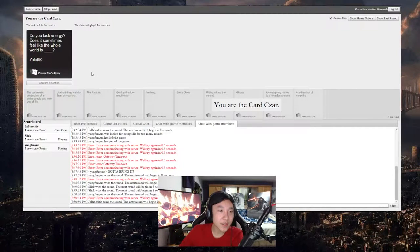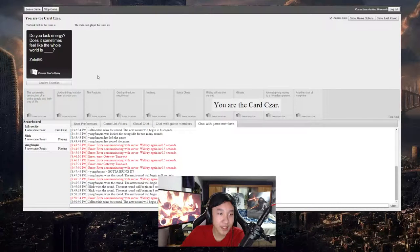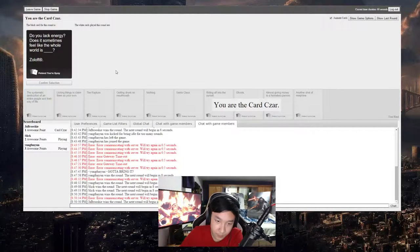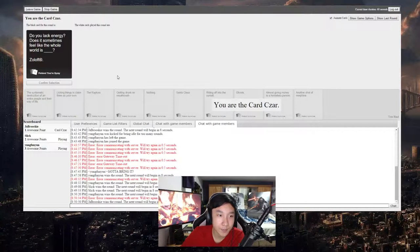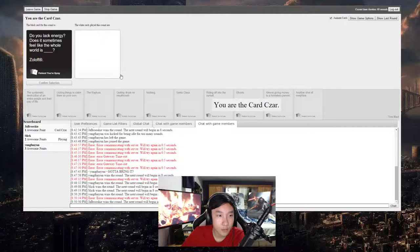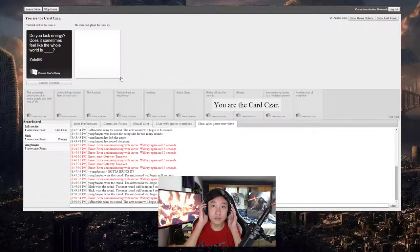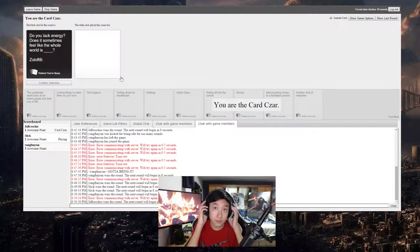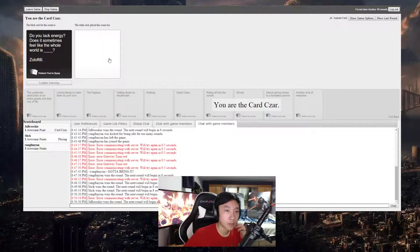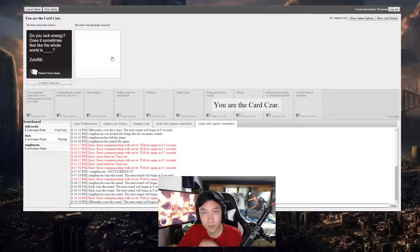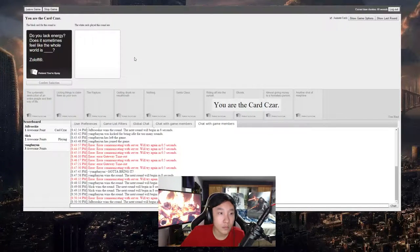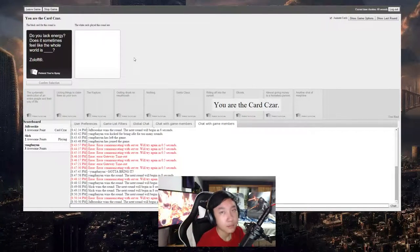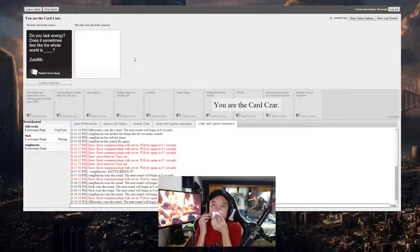Do you lack energy? Does it sometimes feel like the whole world is... Whatever, I do, I'm picking Maddie. I hope this works. I hear a random car down my street just revving their engine, I swear.